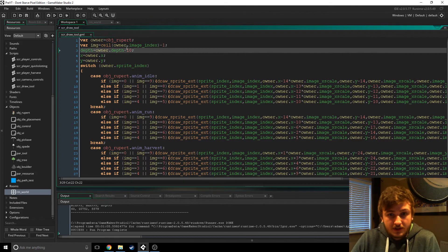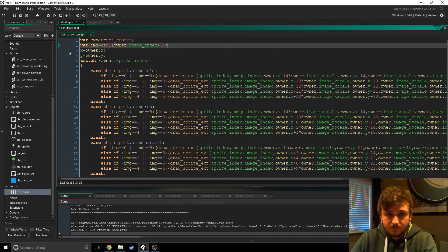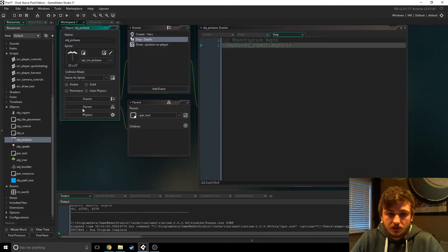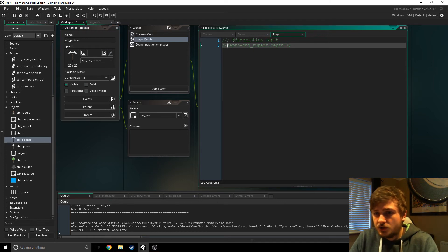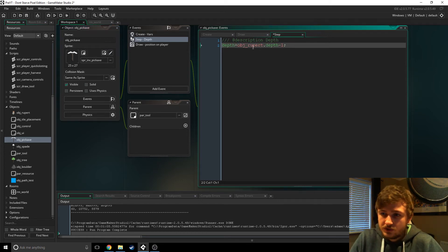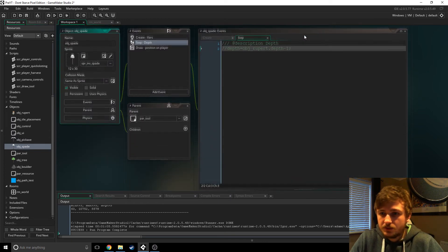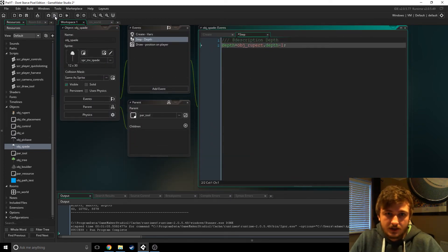So the fix is to just delete this line and then go to the individual tools and add this line here: depth equals object_Rupert.depth minus one. And do the exact same thing for the spade.